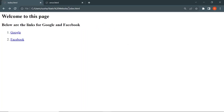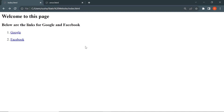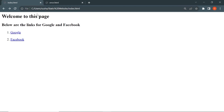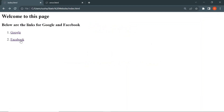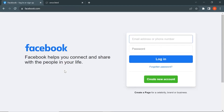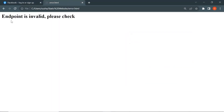I have opened the index.html file in the Chrome browser, and this is how the page looks. If I click on Google here, it will redirect me to google.com. If I click on Facebook, it will redirect me to the Facebook login page. And if I open error.html, this is the content that we are going to see.